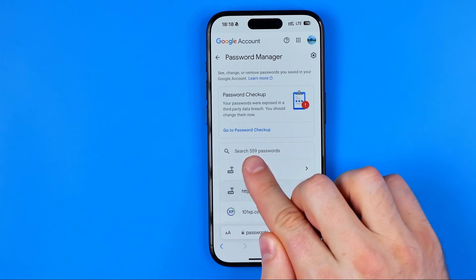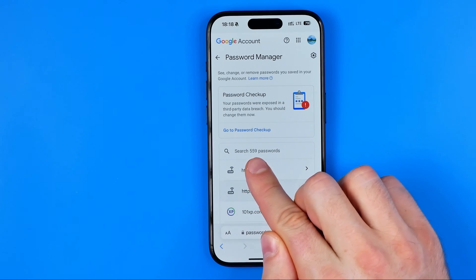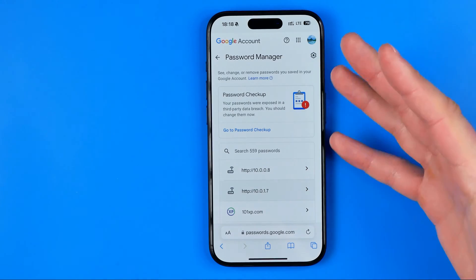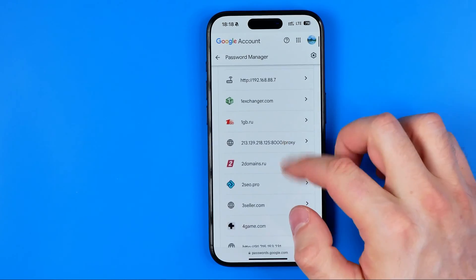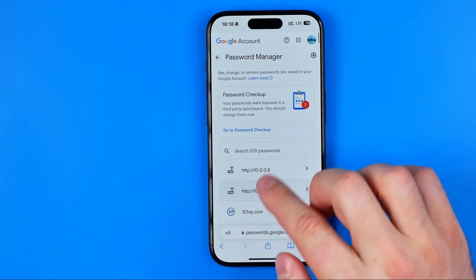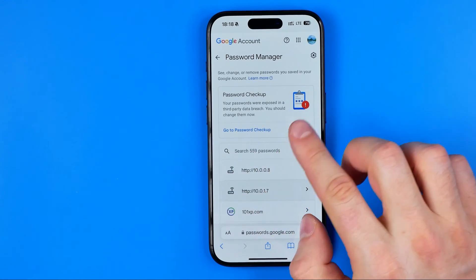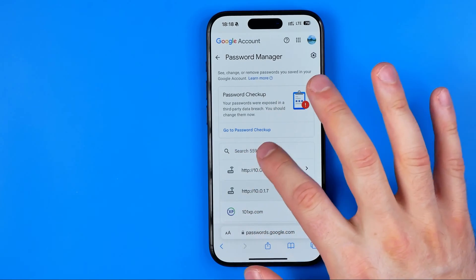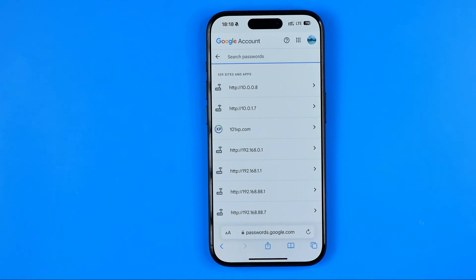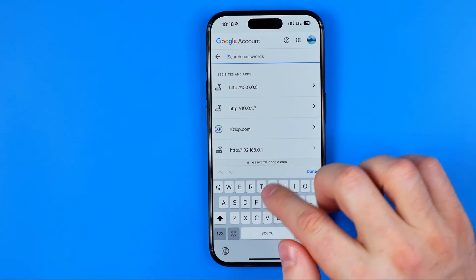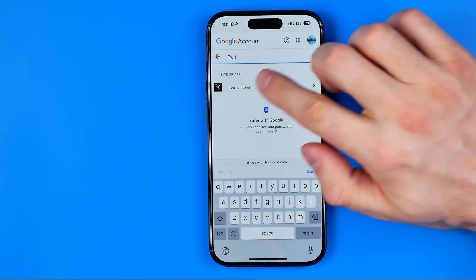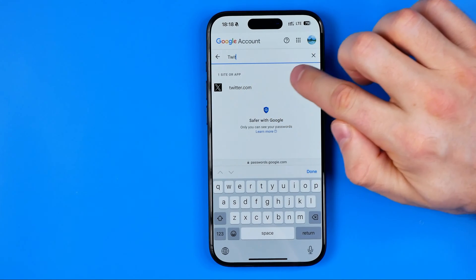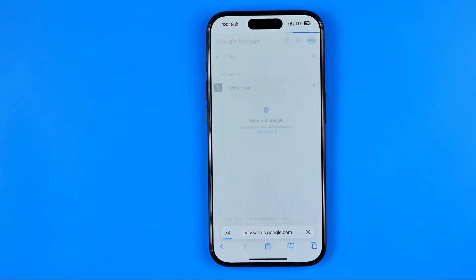Here I've got 559 passwords. In order to find the Twitter one we can scroll down until we find it. However, if you have a lot of passwords here you can use the search to make it easier to find Twitter. I'm just gonna enter Twitter just like that, and here is twitter.com.